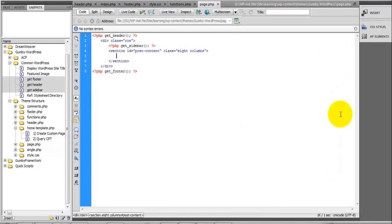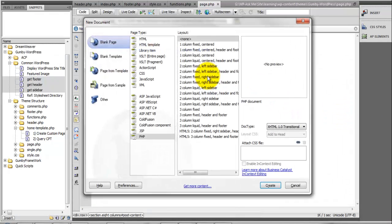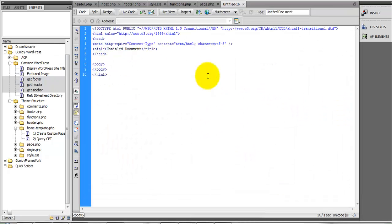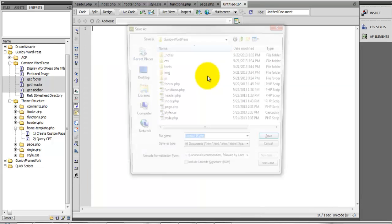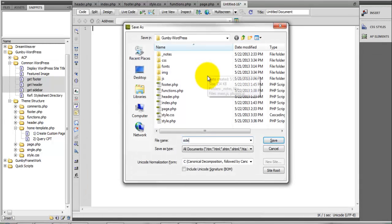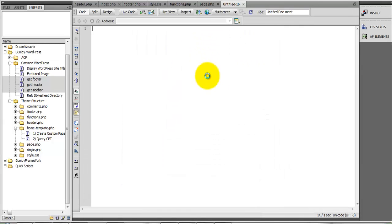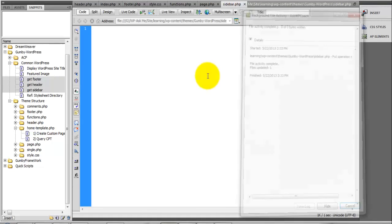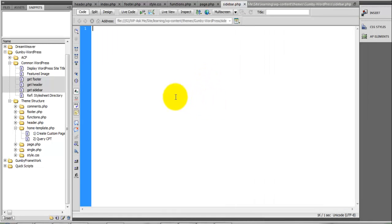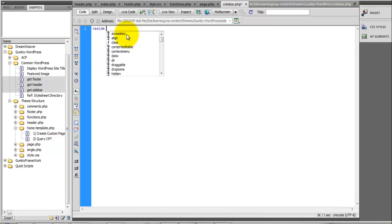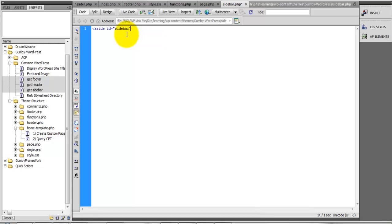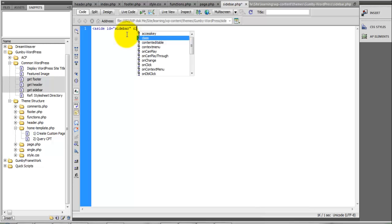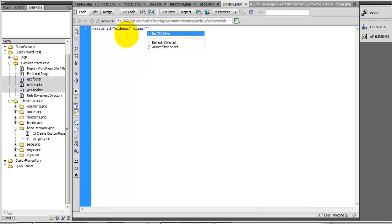Now we need to create our sidebar. Inside of our sidebar, we're going to define an aside tag and give it an ID of sidebar and a class of three columns.